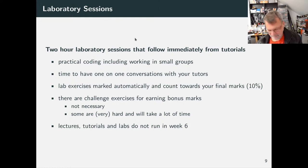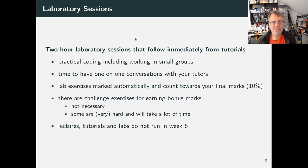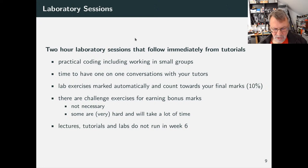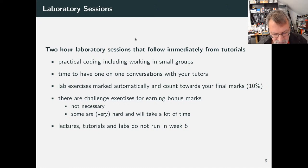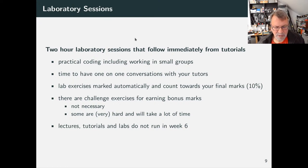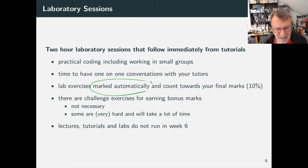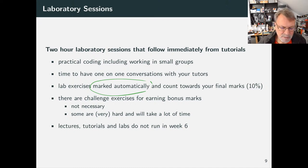One key point: if you work in a pair, you both have to submit the work. There's a command called 'give' — instructions are in the lab exercises. We mark lab exercises automatically. We used to get tutors to look at and mark your work, but it took too much time. The tutors said, 'I want to help students, not spend all my time marking,' so we switched to automatic marking. If the automatic marking goes wrong, tutors can fix it.